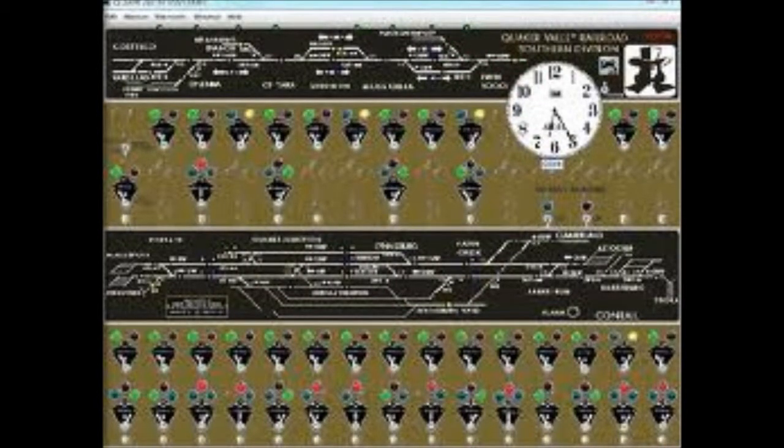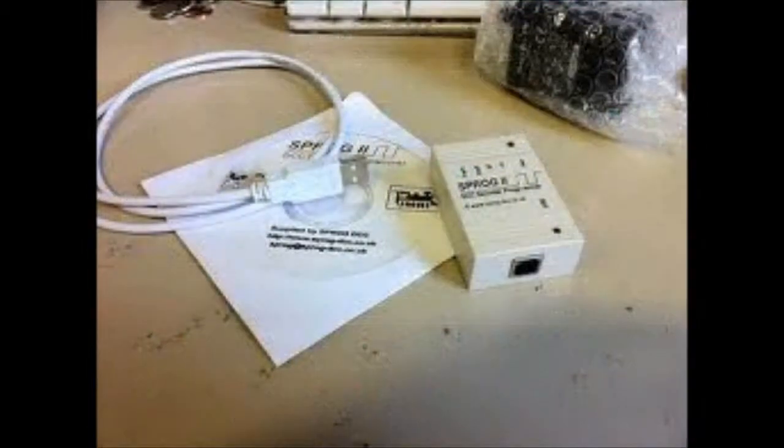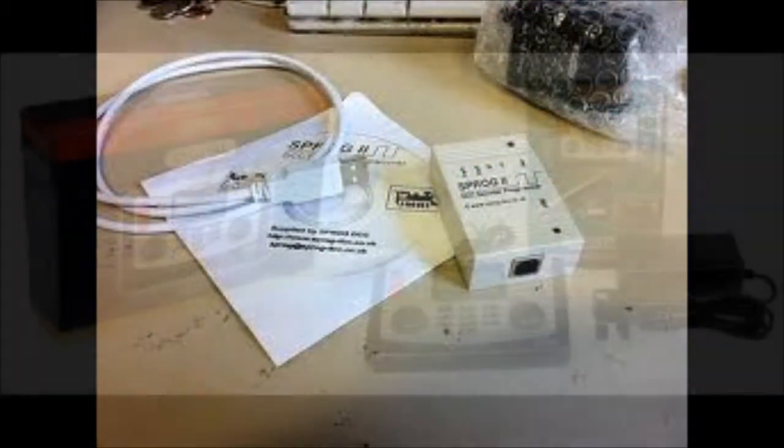To run your model railway using a computer other than Windows, you need a piece of software called JMRI or Java model railroad interface.